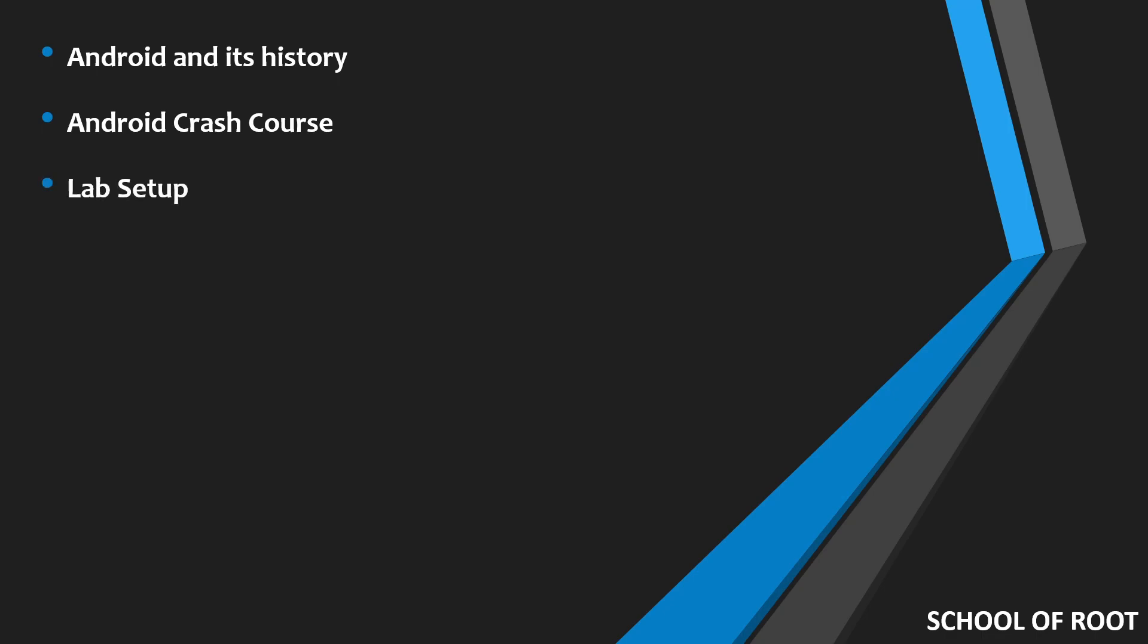I'll also be covering what you need for setting up a lab for your Android application pentesting. We'll talk about all the tools, all the software, everything you need to set this lab up.